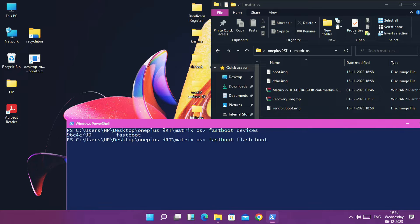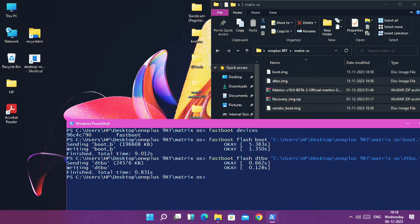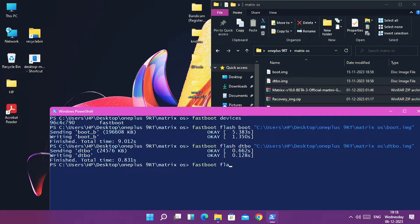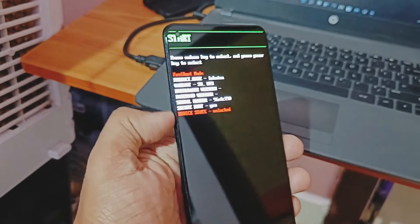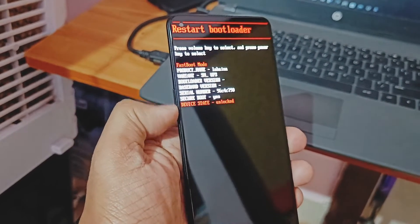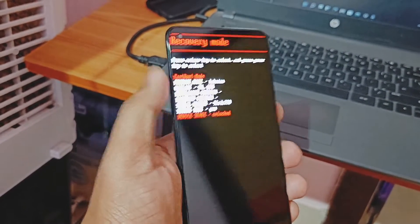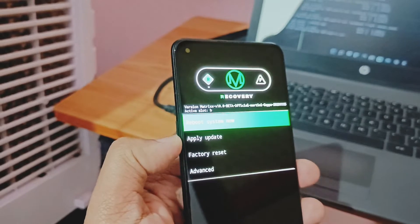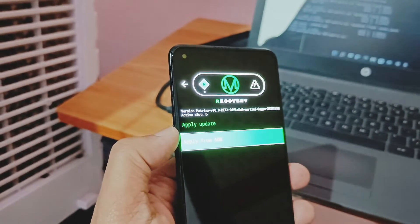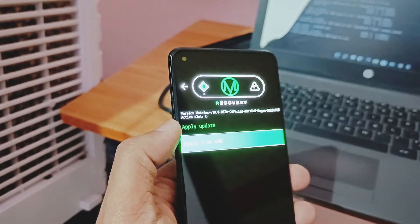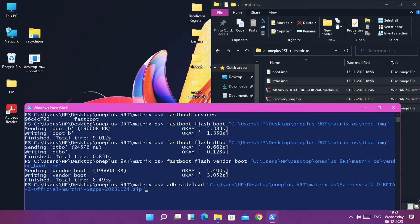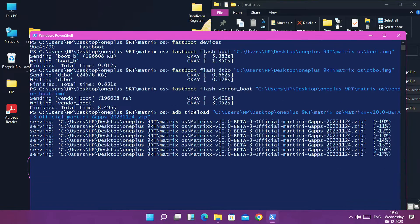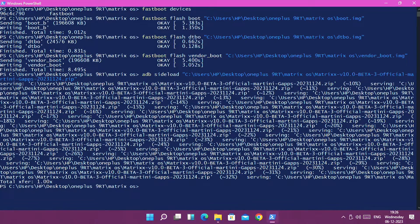Once your device is detected in CMD, type: fastboot flash boot, and drag the boot image file. In the same way, flash the other two files — dtbo and vendor_boot image file. All the commands are given under the video description. Now using the Volume Up and Down buttons, select the recovery option, then press the Power button to boot your device into recovery. Your device will boot to the Matrix OS recovery screen. In the recovery, tap 'Apply Update', then select 'ADB Sideload', and keep the device connected to the PC. In CMD, type: adb sideload, and drag the full ROM zip file and hit Enter.